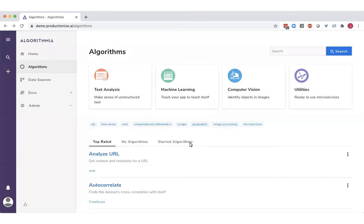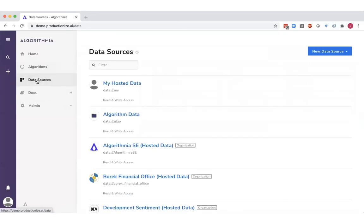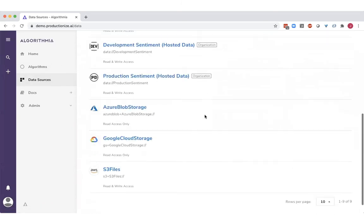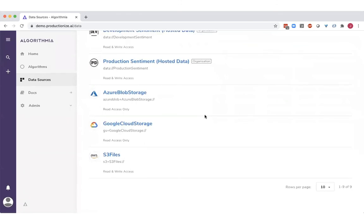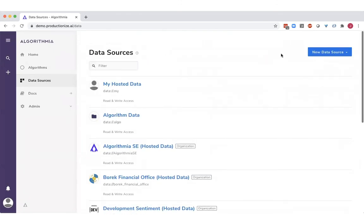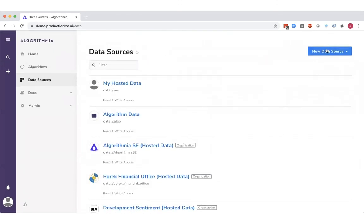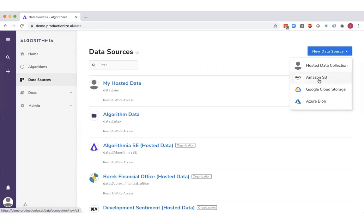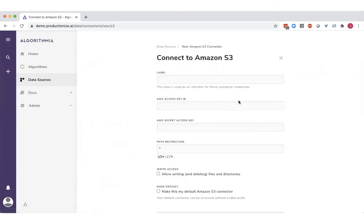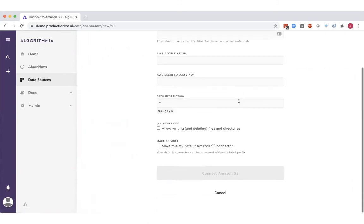Next, I'll show you how data connections are maintained. Algorithmia gives you an easy way of consuming data sources in a secured and governed production environment. You can create many different data sources here in the data source manager. And each data source can be set with specific access controls at the user and group level.